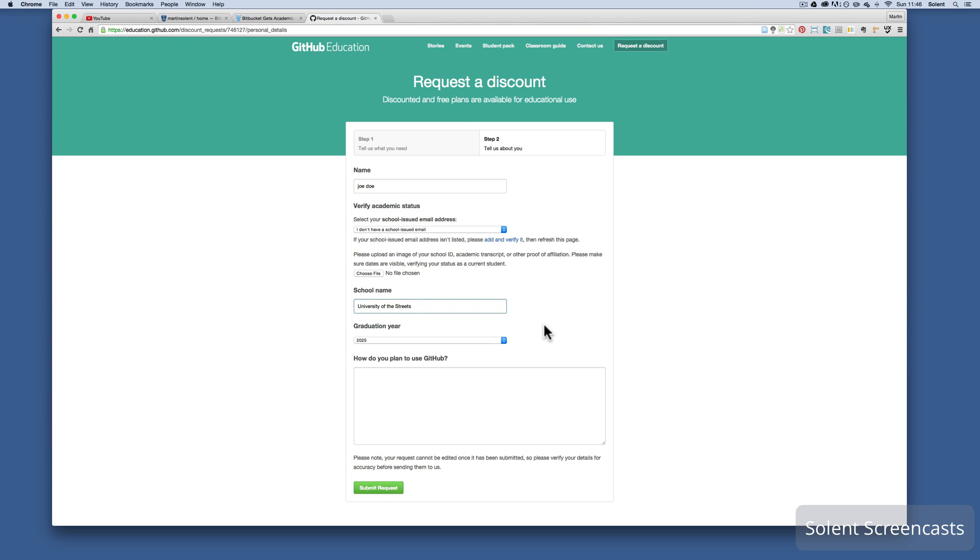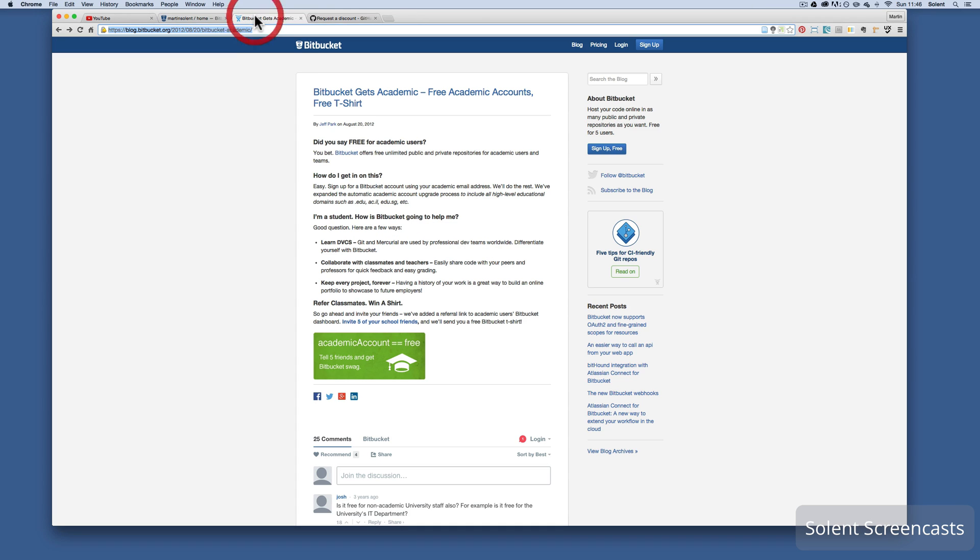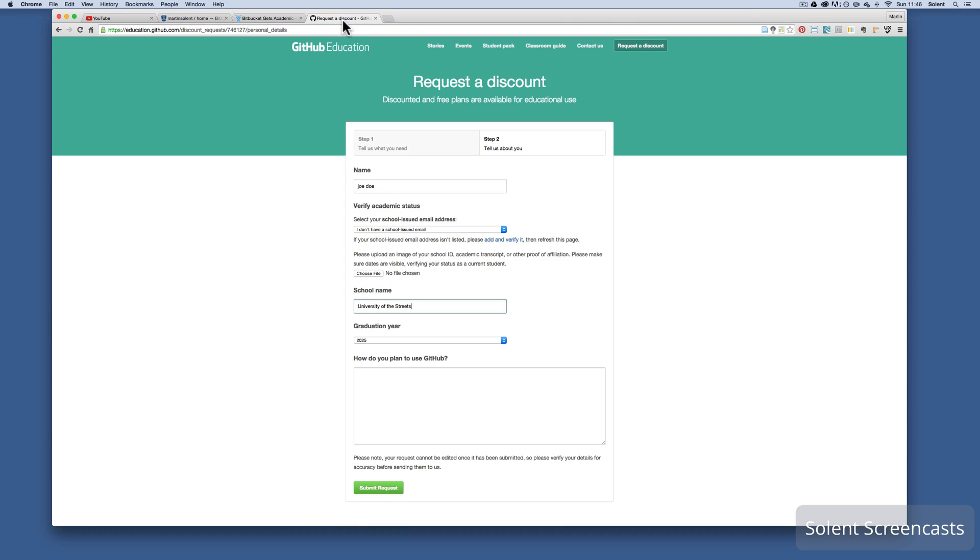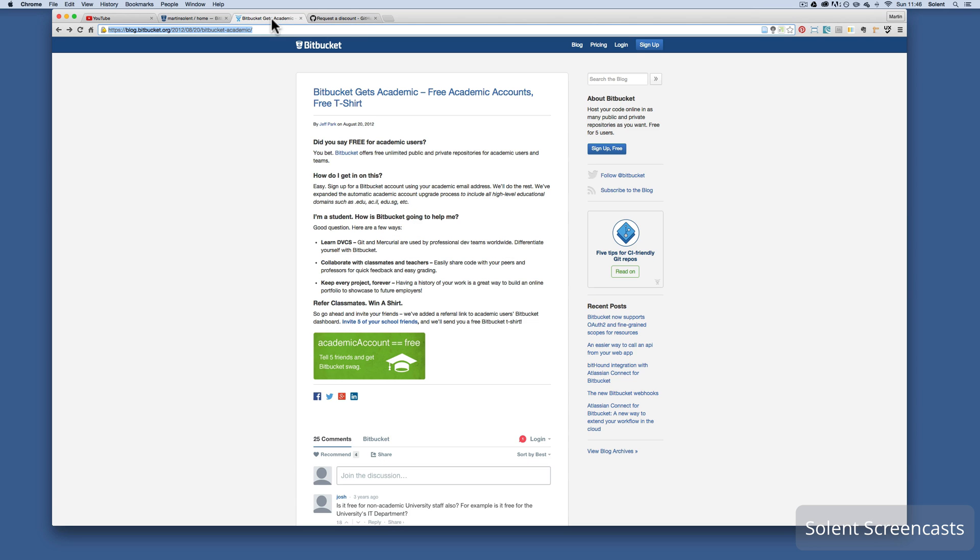Now the other resources are from Bitbucket. Now how Bitbucket is different from GitHub: you can sign up for GitHub and they will give you free repos, but they will need to be public. If you want to have private repos you will have to pay a monthly fee, whereas Bitbucket will give you free private repos.